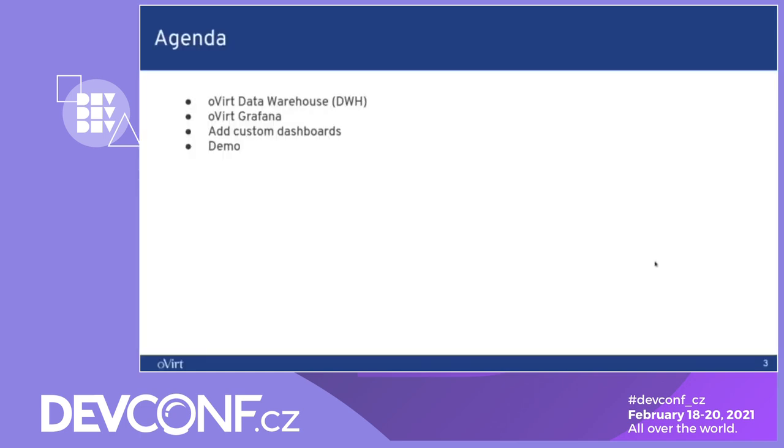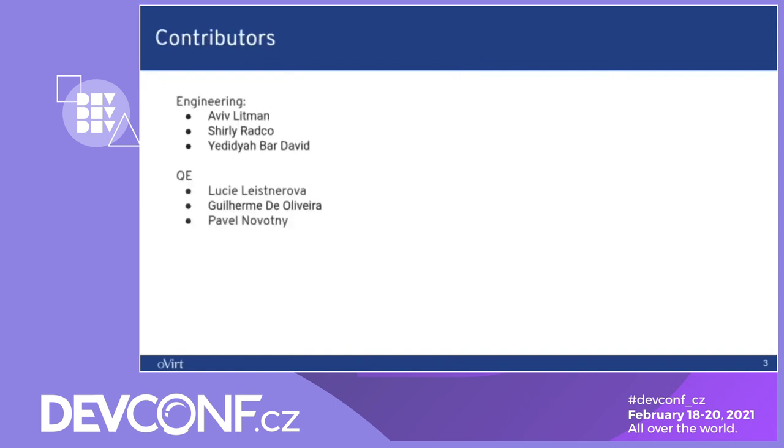On the agenda today we will talk about the data warehouse, how it is built, the oVirt Grafana, how to add custom dashboards to the Grafana, and we will show you a demo on how to do that. The contributors for this project from the engineering side are Aviv, myself and Elidia, and on the QE side Lucy, Guilherme and Pavel.